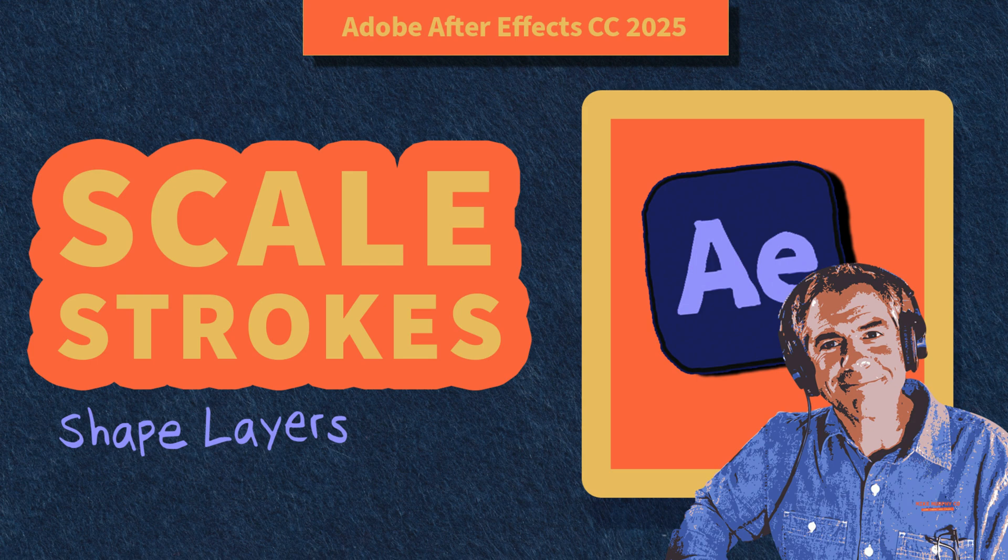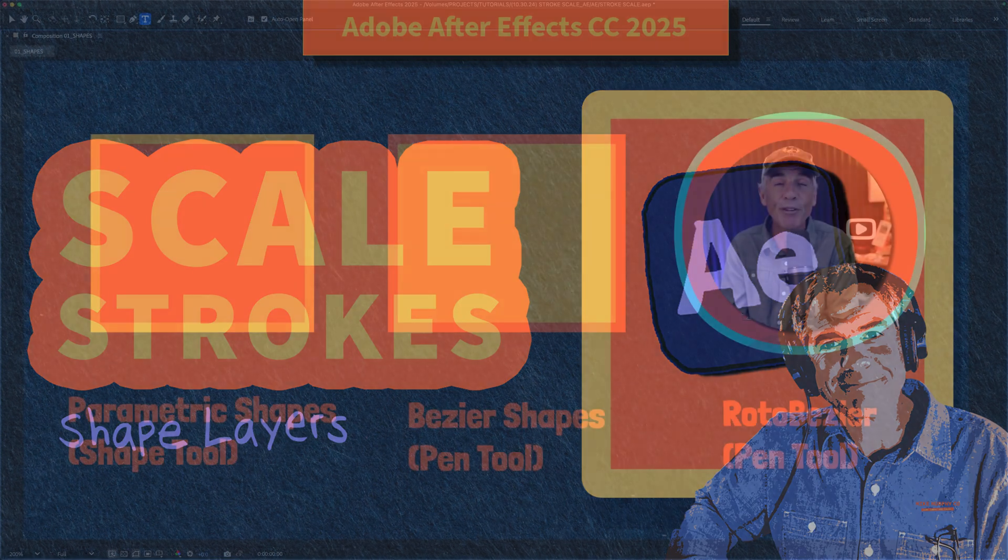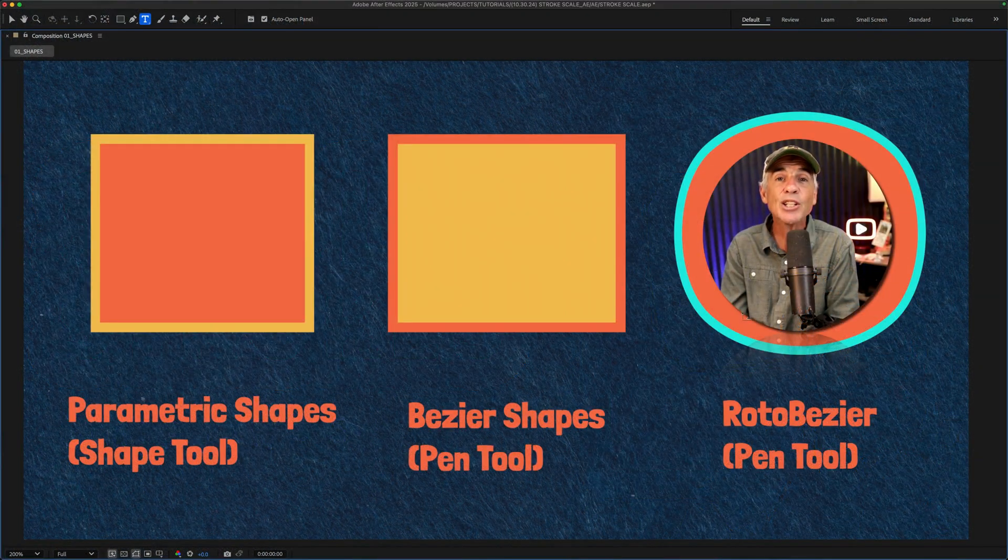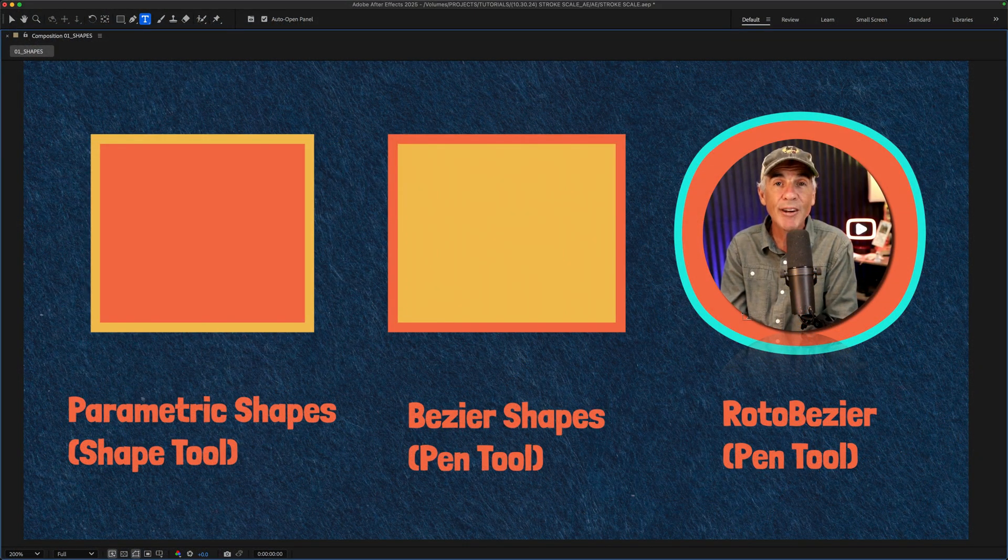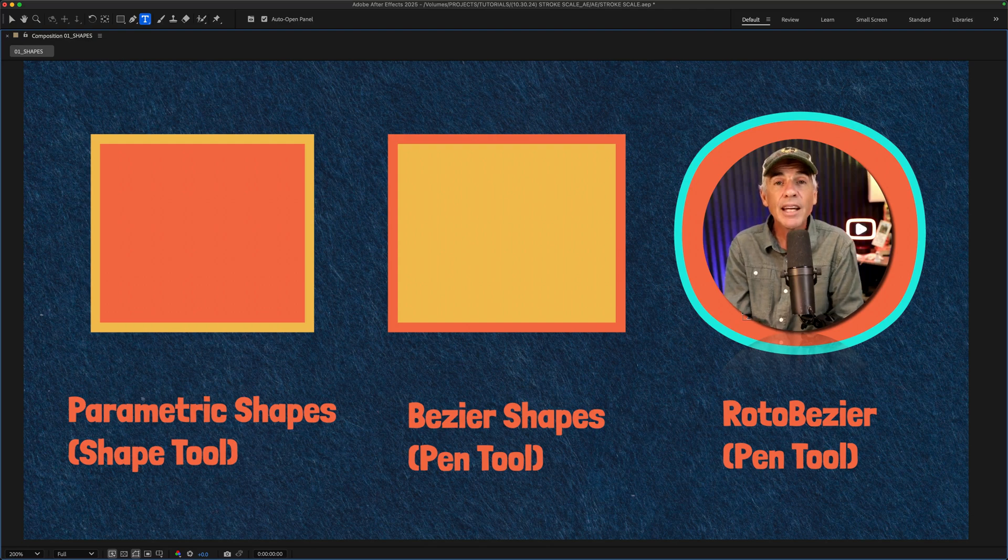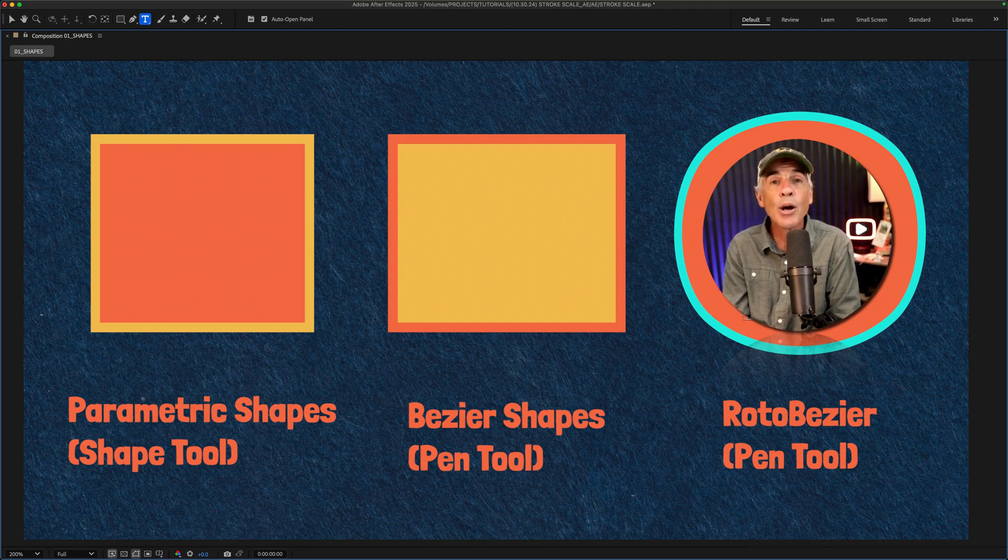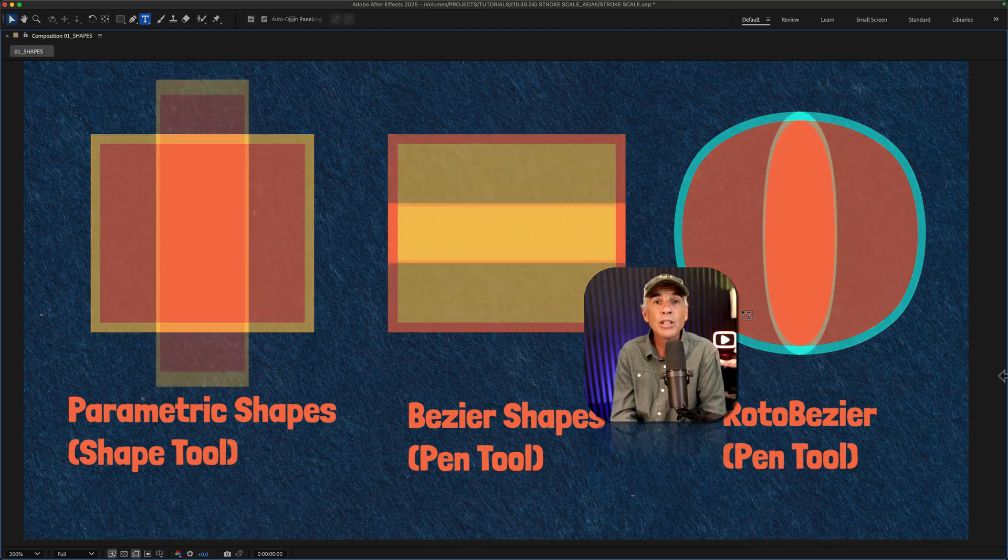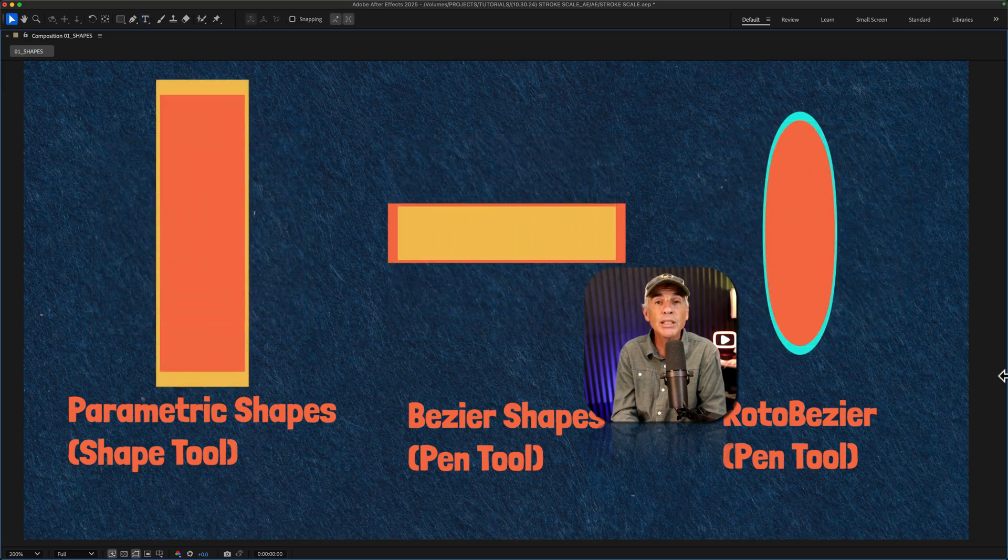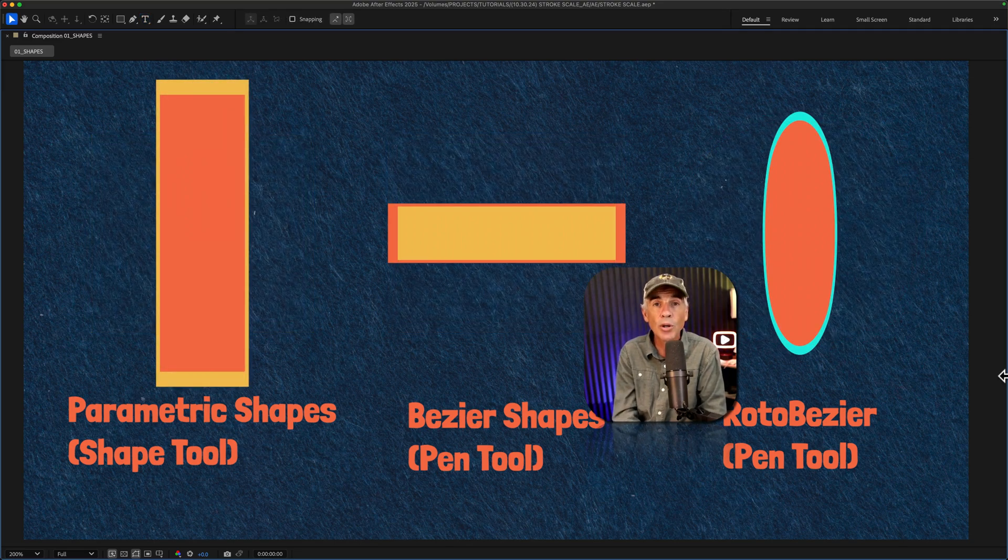Hi folks, it's Mike Murphy and today's quick tip is in Adobe After Effects CC 2025. In this tutorial, I'm gonna show you how to maintain the stroke width so the stroke does not get distorted when you are scaling shape layers.